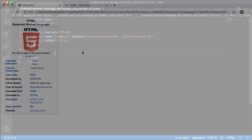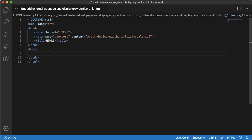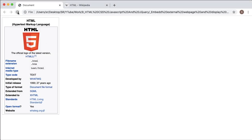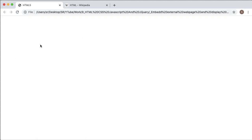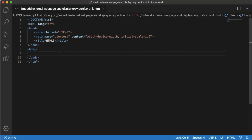Let's go to our editor. As you can see I have a blank HTML page here. If I refresh this, you can see it is currently blank — I don't have any content here. To have an external web page in our site, we need to embed it. In HTML you can use different tags like embed or iframe. In this example I will use iframe.